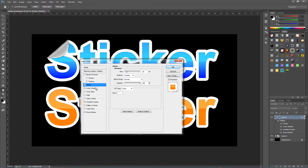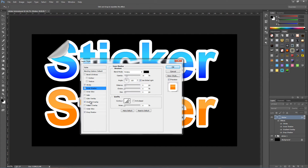Go up to Stroke. From here go to size and put that to 24 pixels — though it really depends on the actual size of your text, so you'll need to play around with this. Position is set to Outside, blend mode Normal, opacity 100%. For the fill type it's set to Color, and the colour is going to be white — though you can go for any colour you want. Click OK.